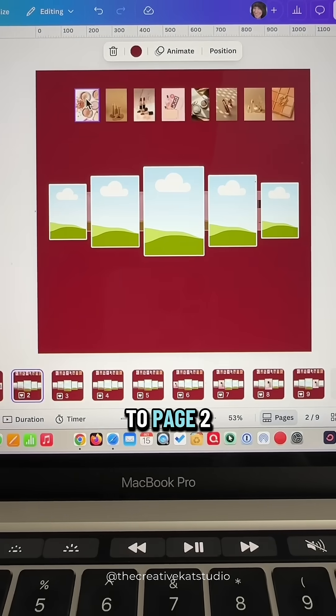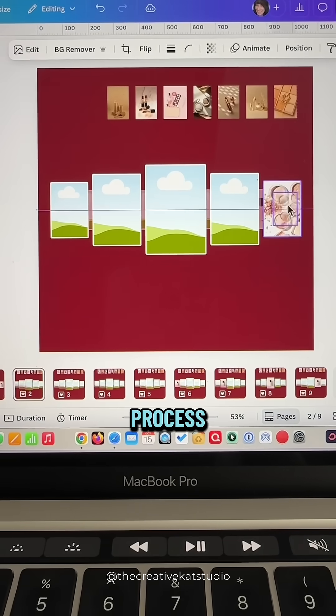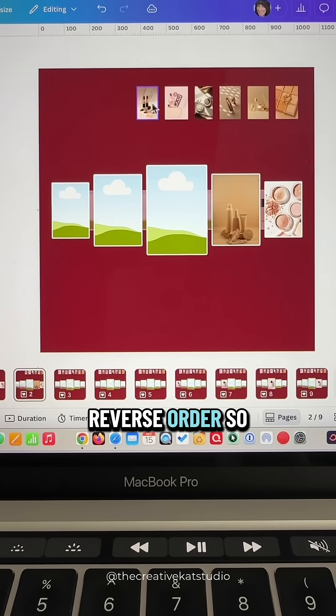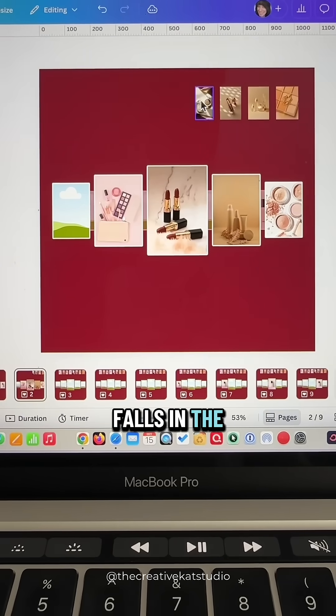Then you'll go to page two and continue the process putting everything in reverse order so that each one falls in the frame.